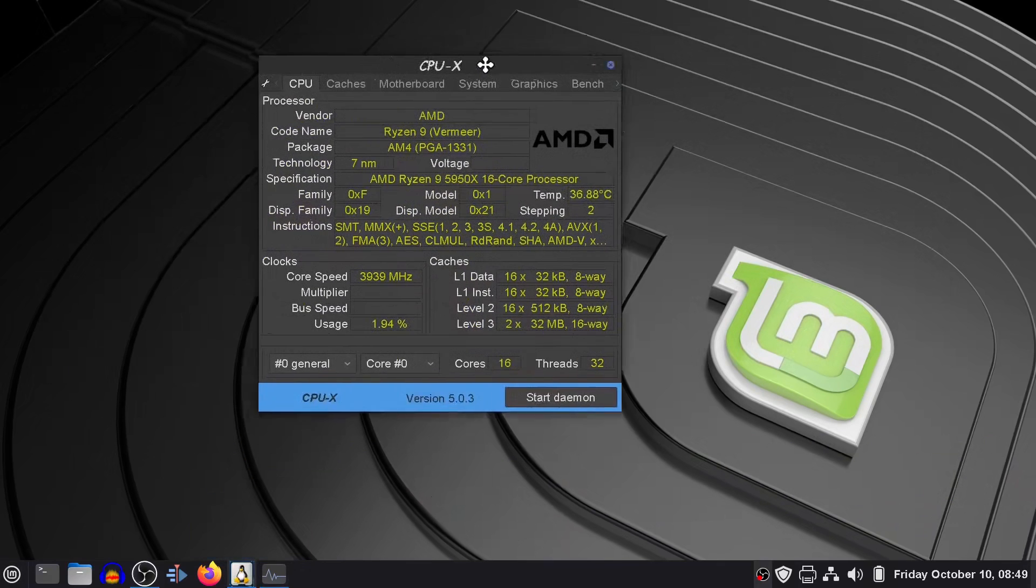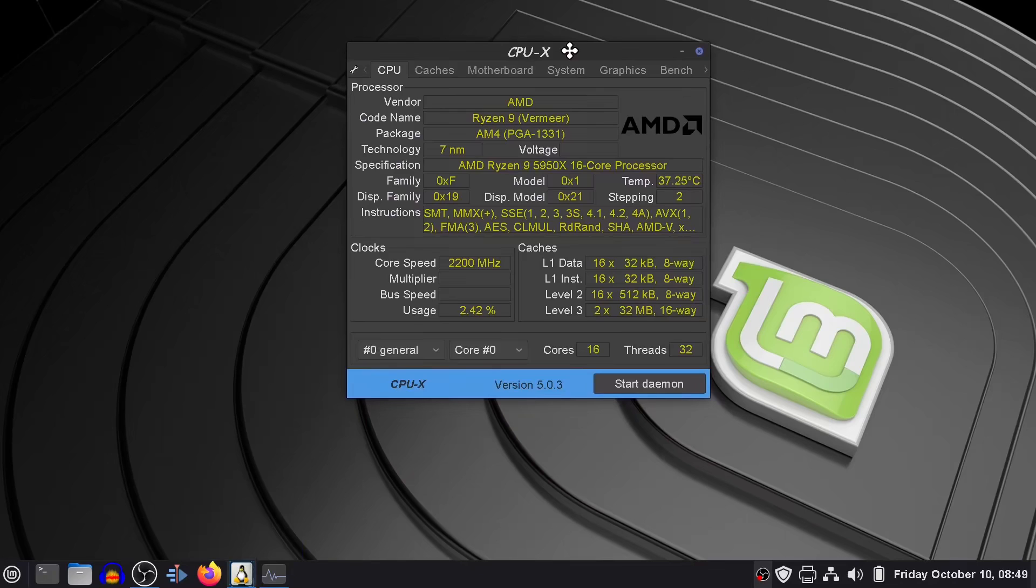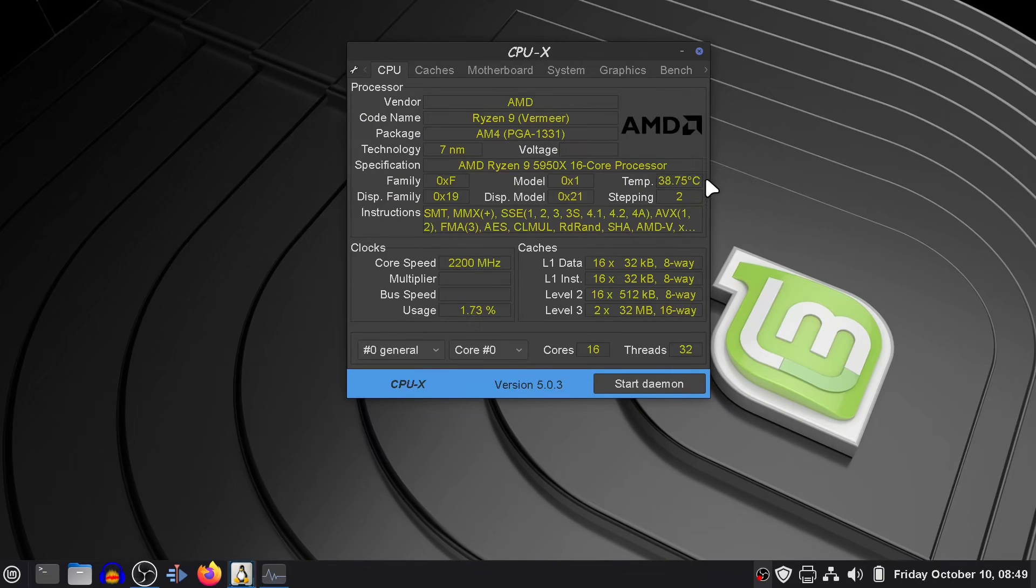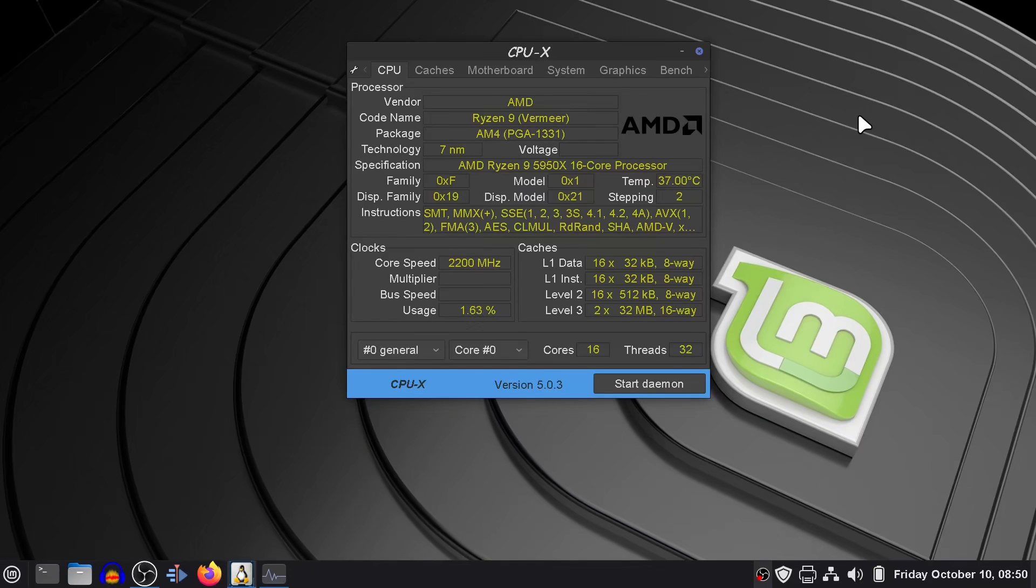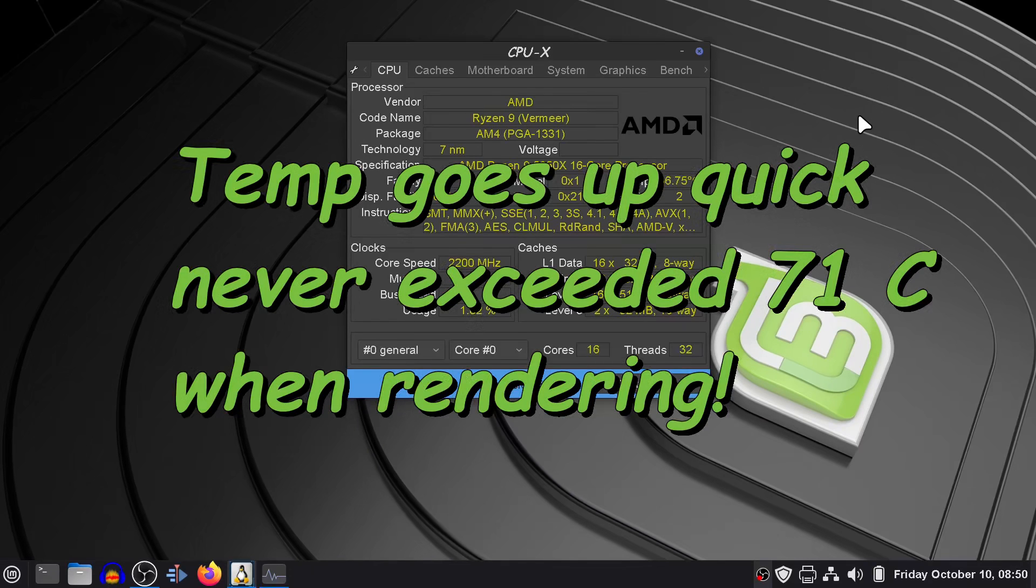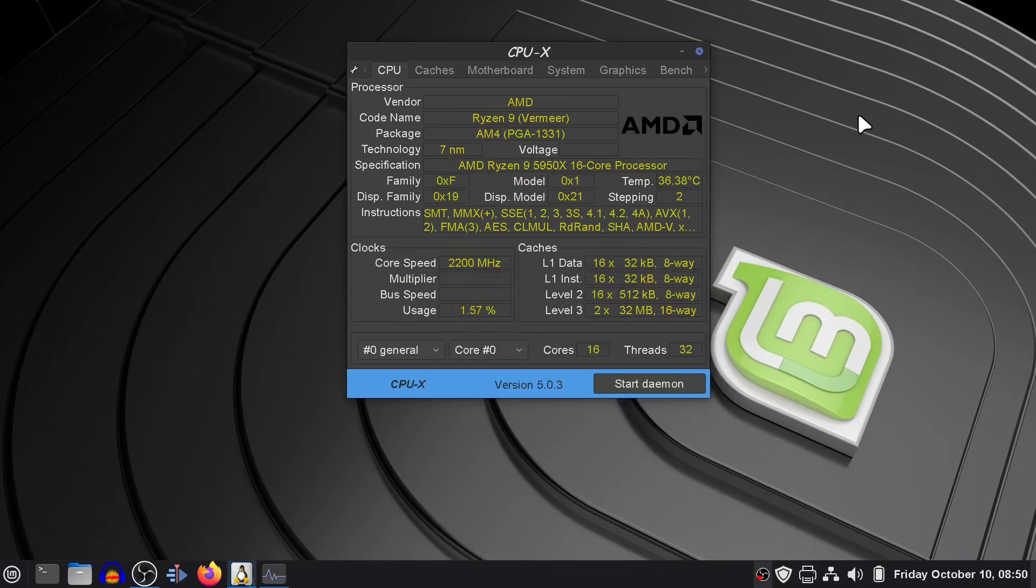Here we have CPU-X, which is the Linux version of CPU-Z. Running OBS, it's 38 degrees Celsius. It might get up to 65, maybe 69 when I render. I did an 8-minute video the other day.